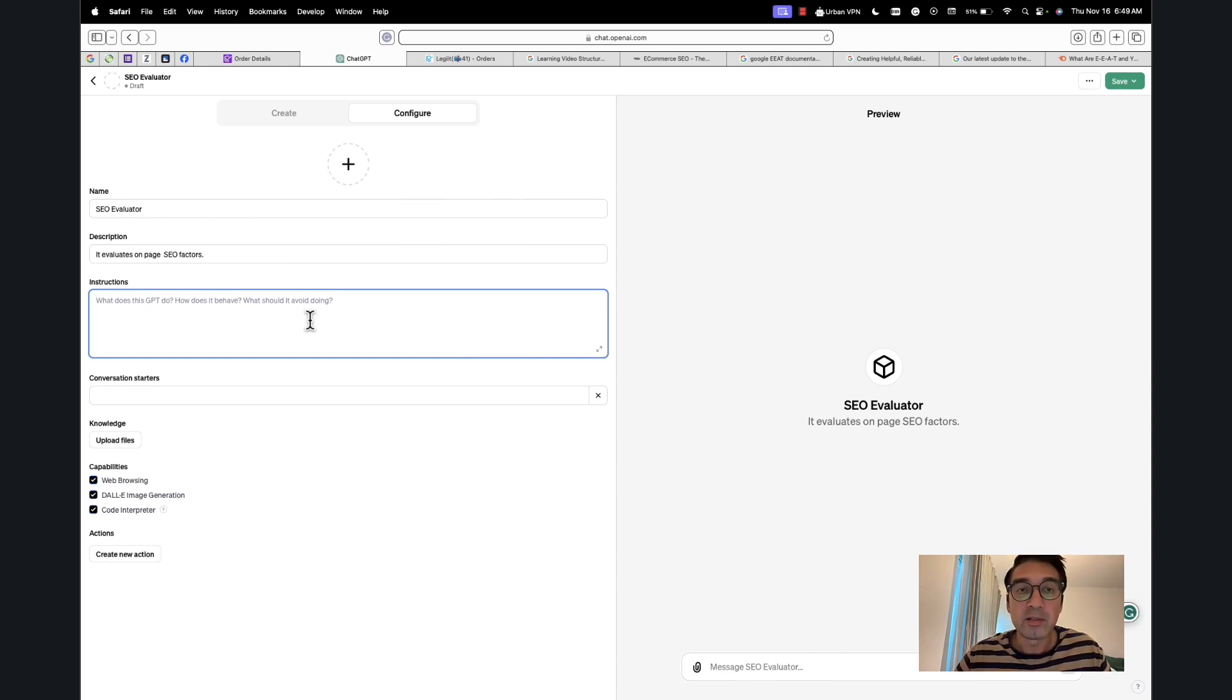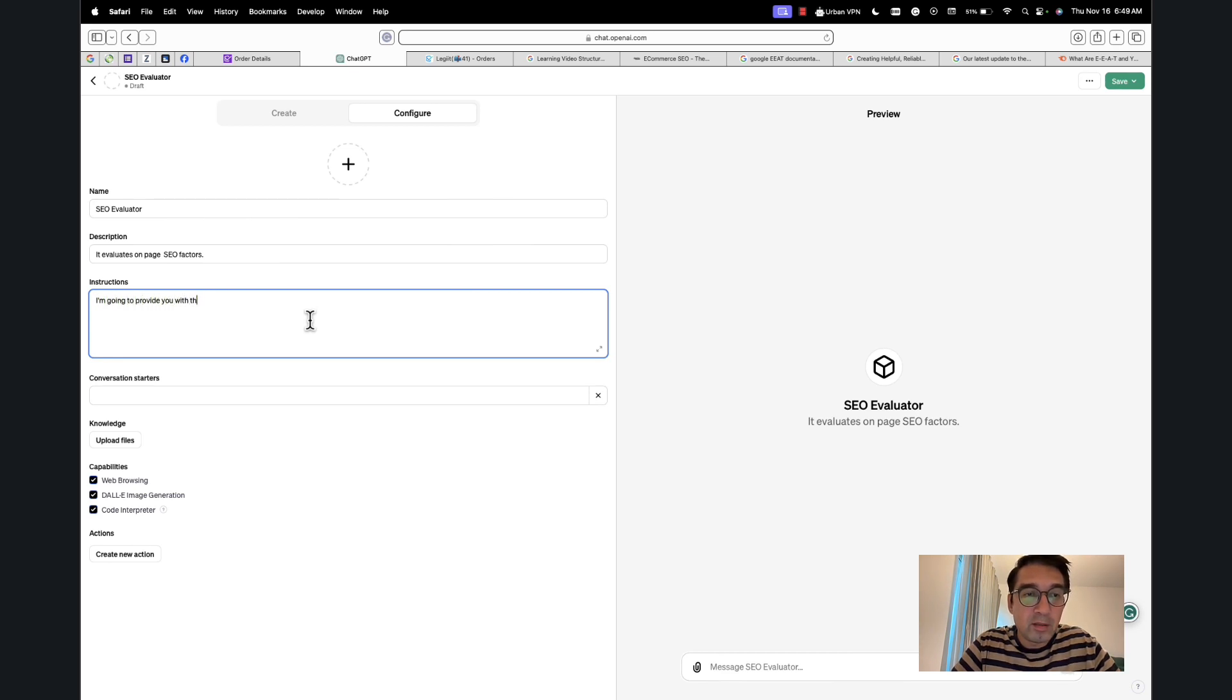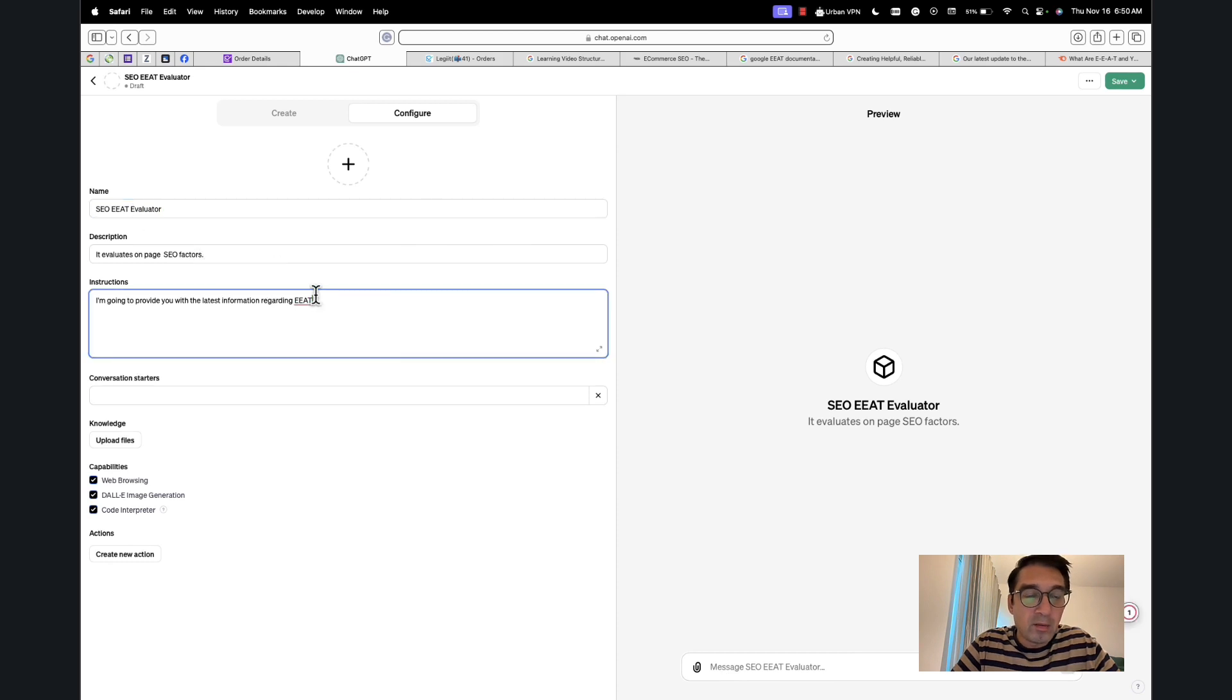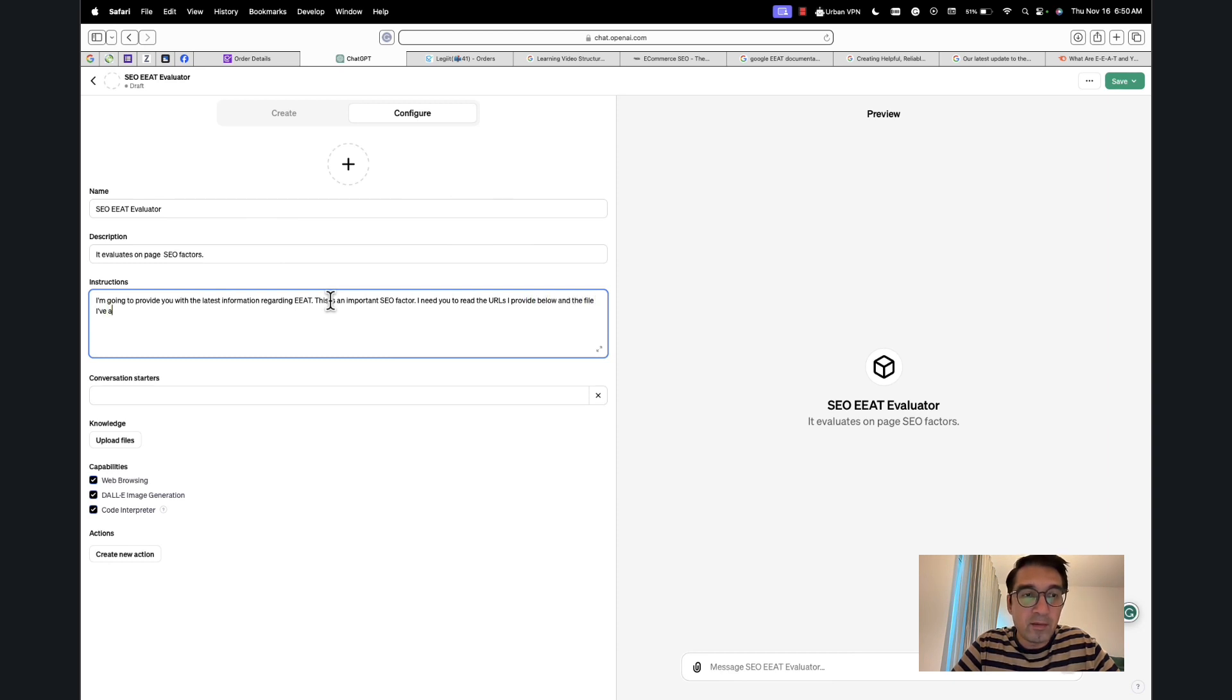So here's what I'm going to do. I'm going to say 'Provide you with the latest information regarding EAT.' I'm going to change the name to 'SEO EAT Evaluator.' Okay, I'm going to delete 'the latest information providing it.' This is an important EAT factor. 'I need you to read the URLs I provide below and the file I've attached.'